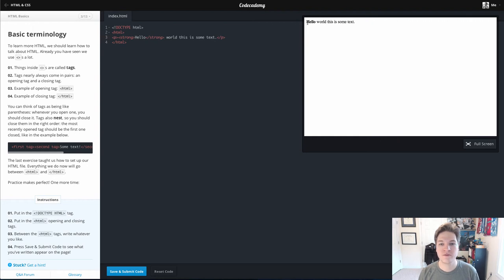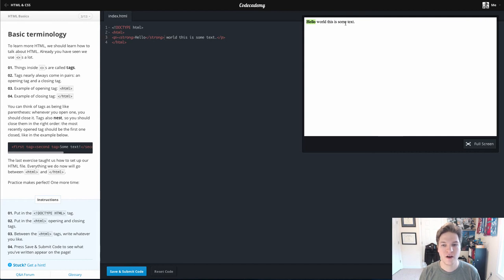And you can see as it renders over here, the word hello is in bold because it's the only thing inside of the strong tag that's nested inside the paragraph which is the entire sentence.